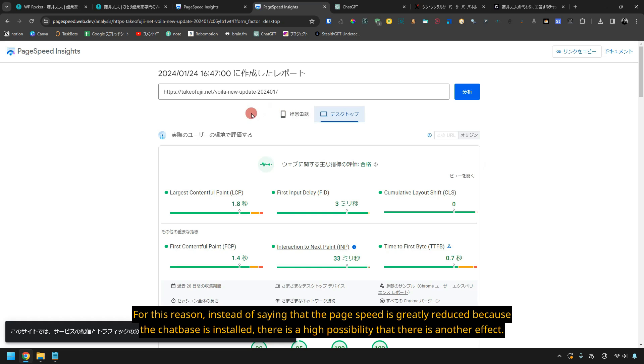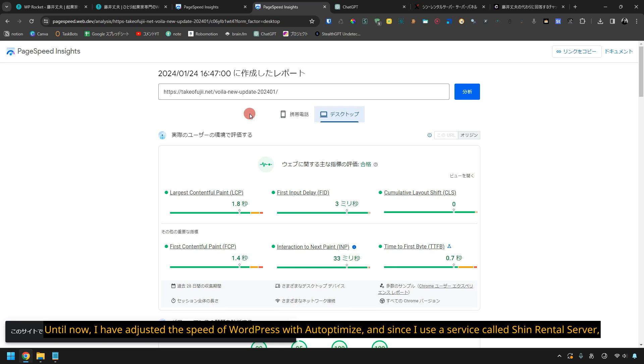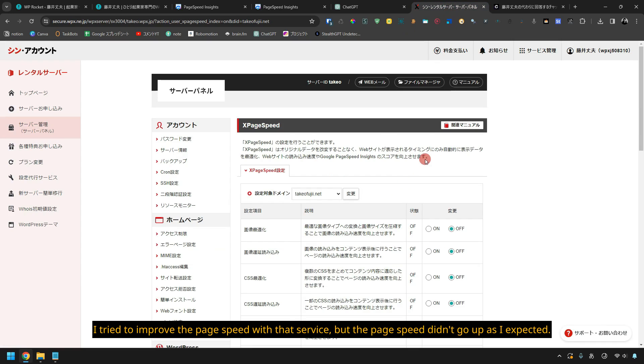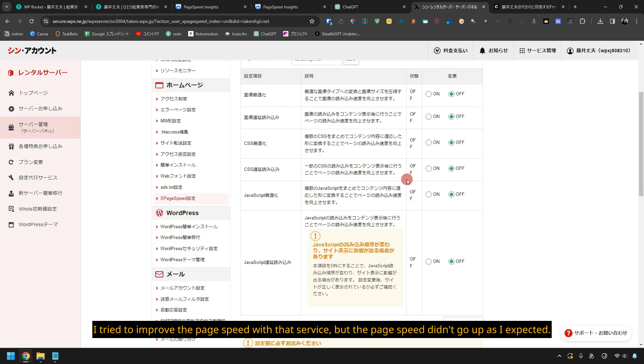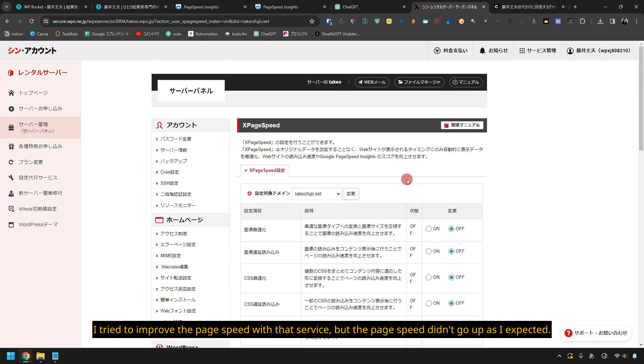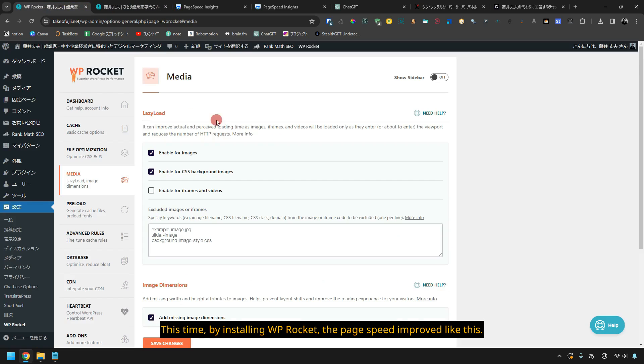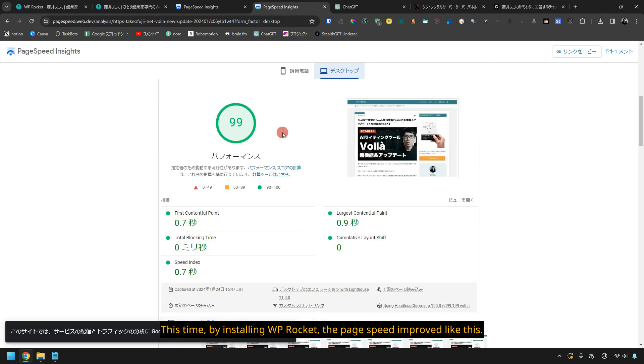For this reason, instead of saying that the page speed is greatly reduced because the chatbase is installed, there is a high possibility that there is another effect. Until now, I have adjusted the speed of WordPress with Autoptimize, and since I use a service called Shin Rental Server, I tried to improve the page speed with that service, but the page speed didn't go up as I expected. This time by installing WP Rocket, the page speed improved like this.